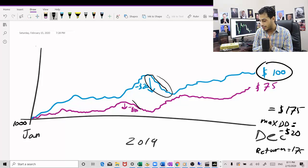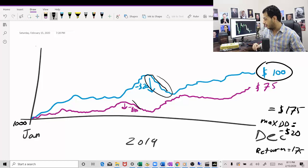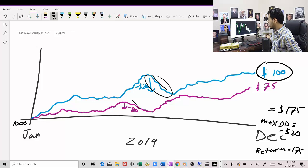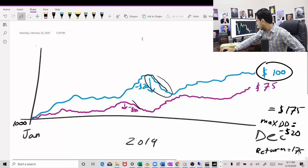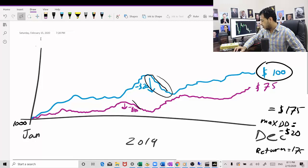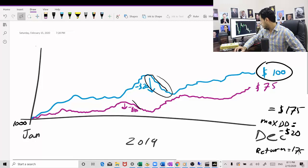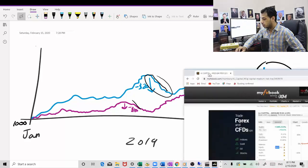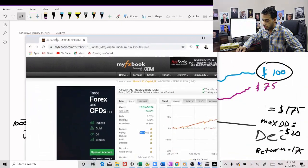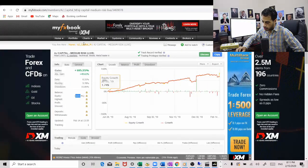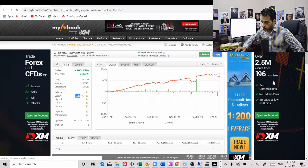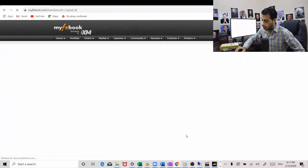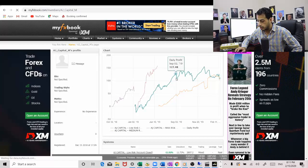And here we go. This is how we scale and grow our account really fast. And I actually want to show you something real quick right here. So I have it right here. I want to show you my trading account. So this is AJ Capital M.